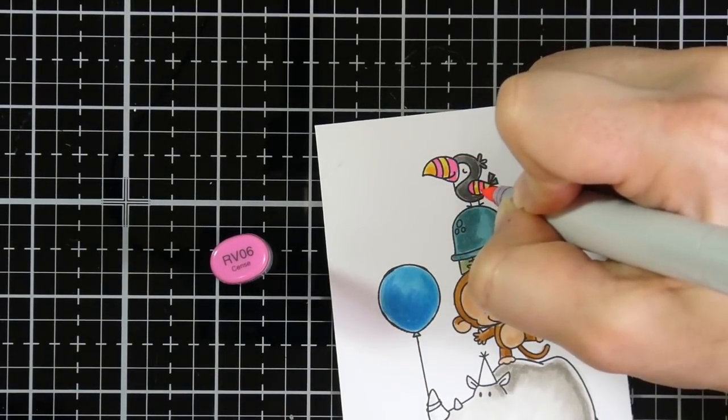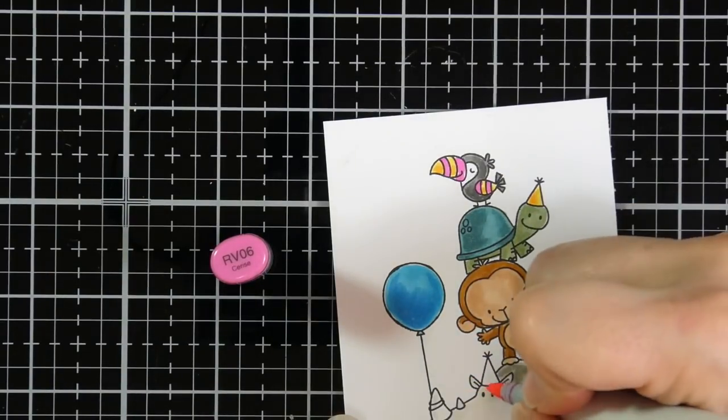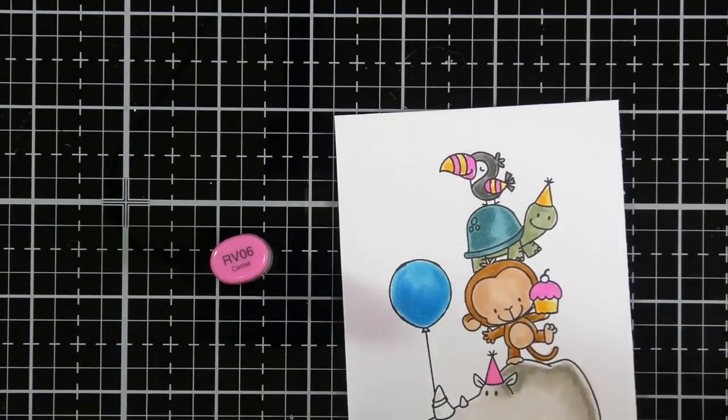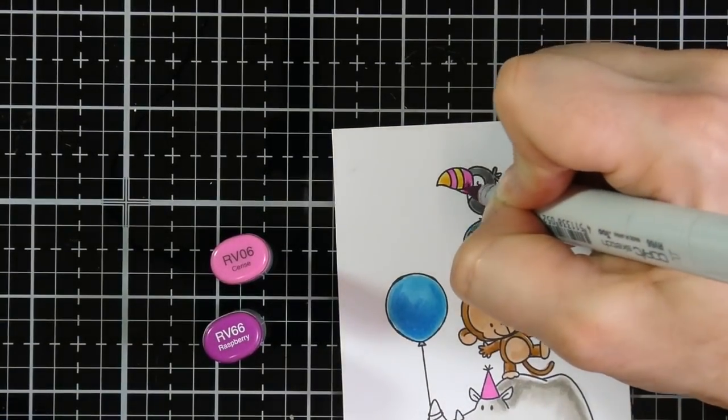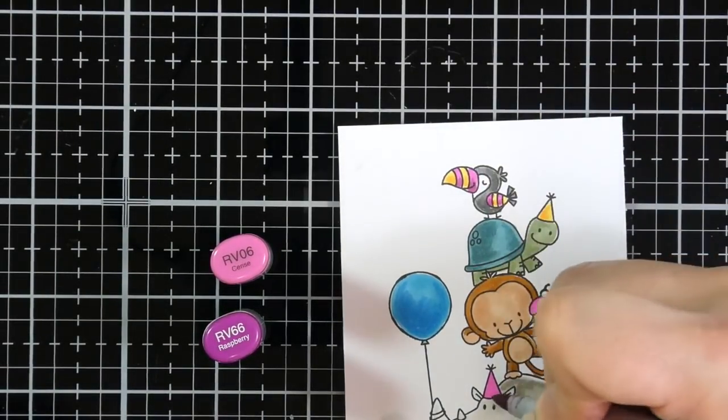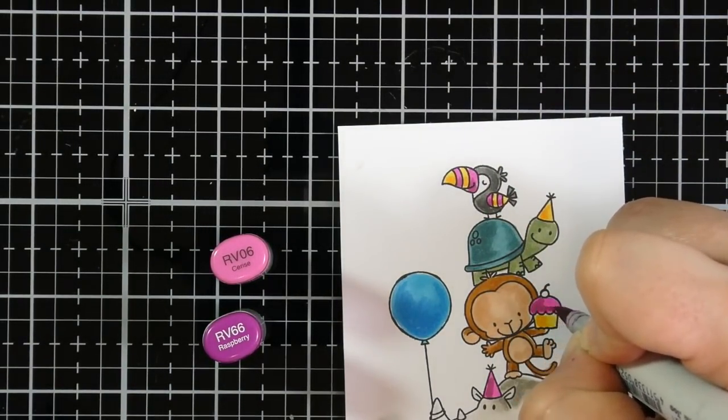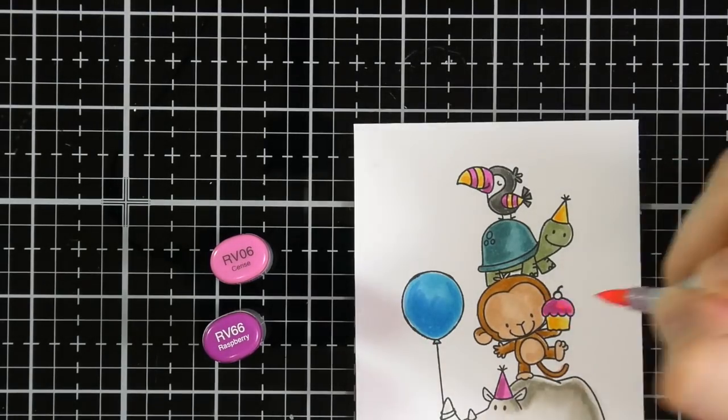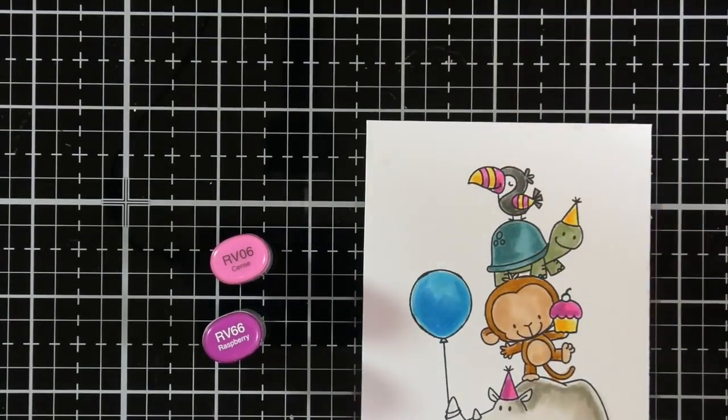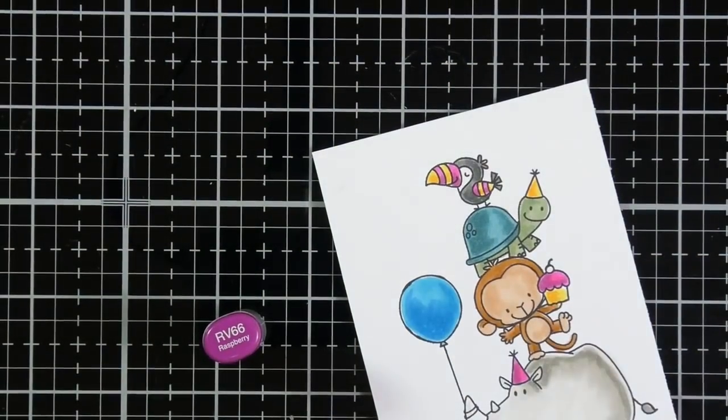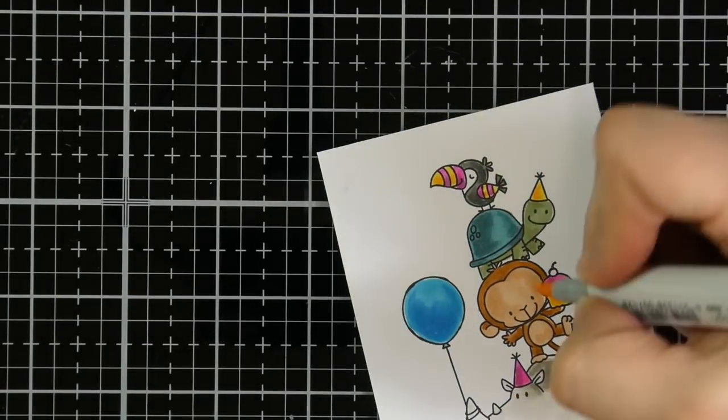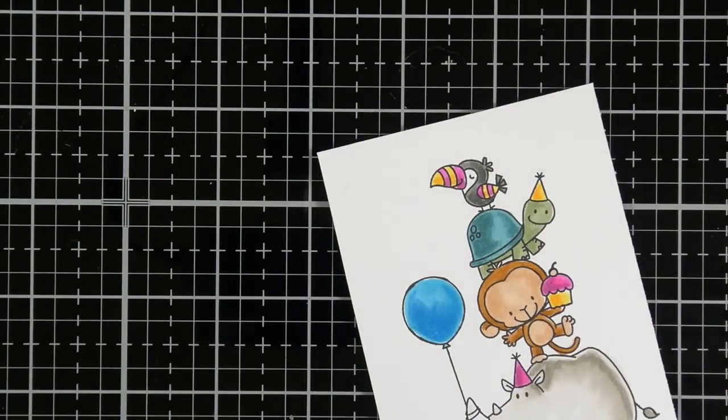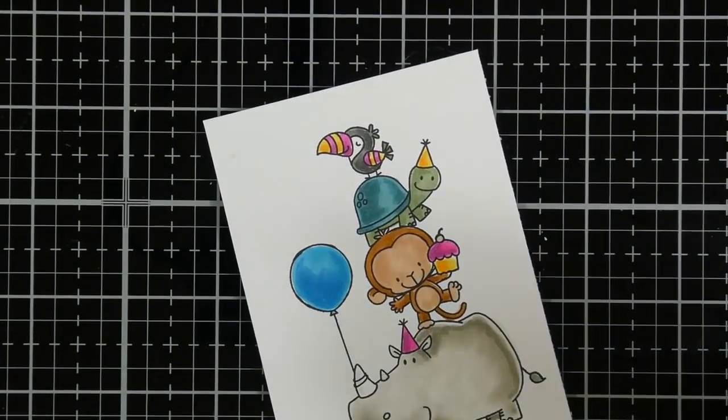And then for my pinks, I'm using RV06. And this is where it really starts to pop with that pink. I love that little pop of pink in there. And RV66 for some shading. Now my little toucan is super colorful. And then I'll blend that out. And then I'll just go ahead and use the R11 that I used on the monkey's cheeks for the little cherry on top. And then I colored the other one the exact same.